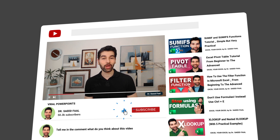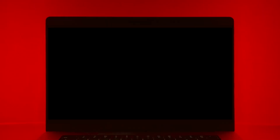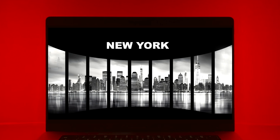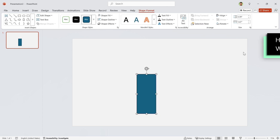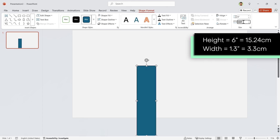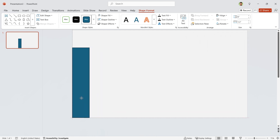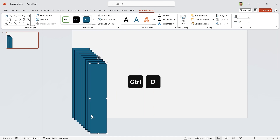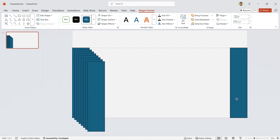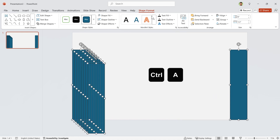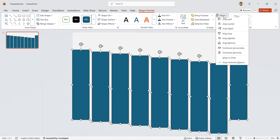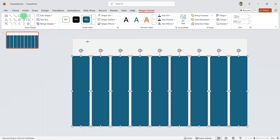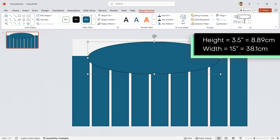If you enjoyed it, give it a thumbs up, and if you haven't subscribed to the channel please consider subscribing. Now let's dive into the next part — I'm going to teach you how to design this slide. Let's start by drawing a rectangle, set its height to 6 and width to 1.3. Drag it to the side, then press Ctrl+D eight times. Drag the last shape to the other side, then press Ctrl+A to select all the shapes. Go to the Shape Format tab and in the Align menu choose Distribute Horizontally and then align them to the top.